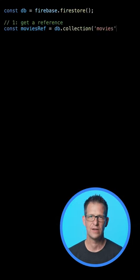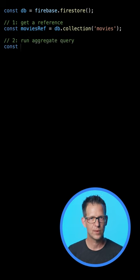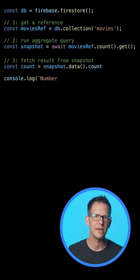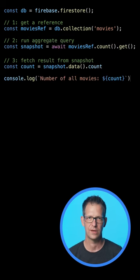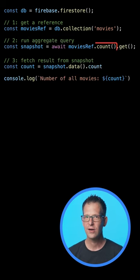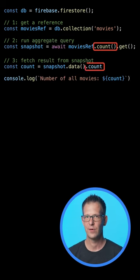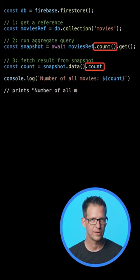Counting the number of documents in a collection is as easy as one, two, three using the count function. Here, I count the number of documents in my app's movies collection.